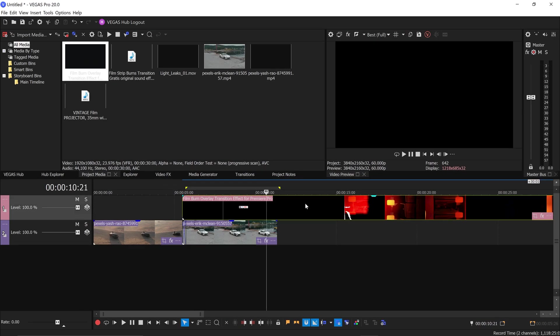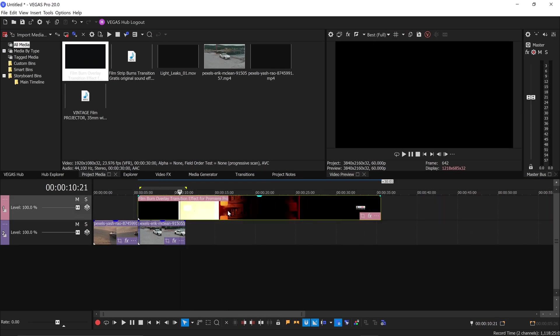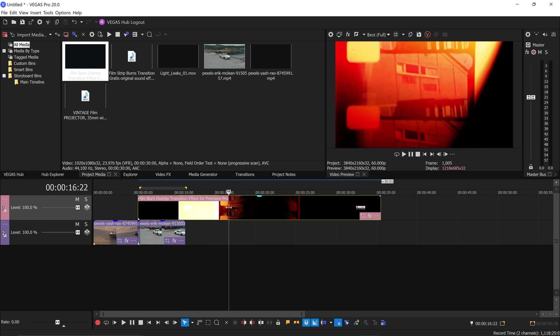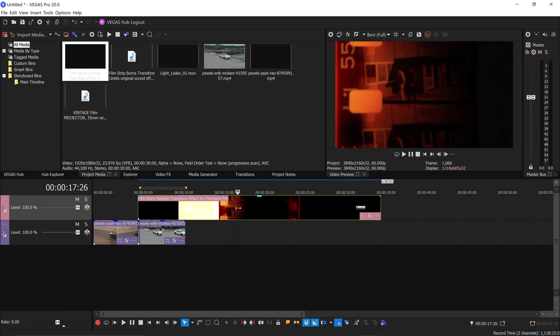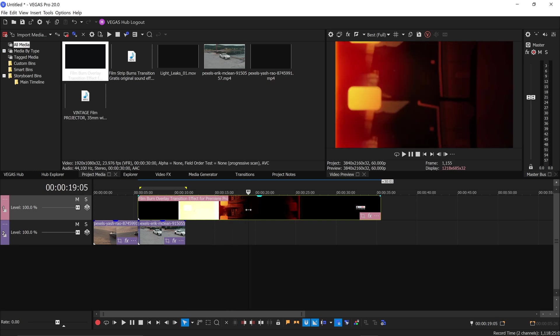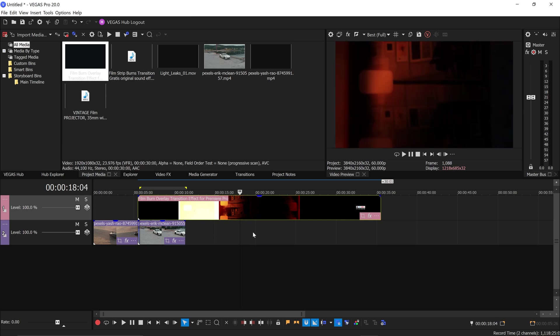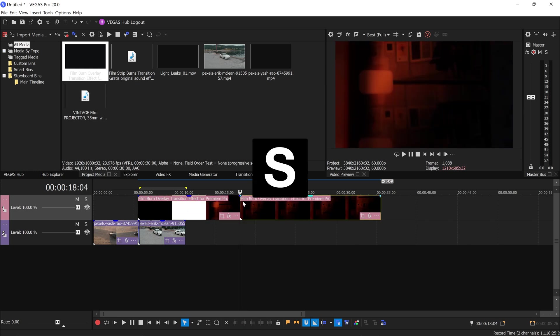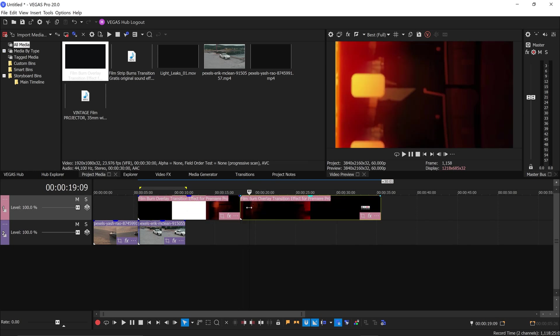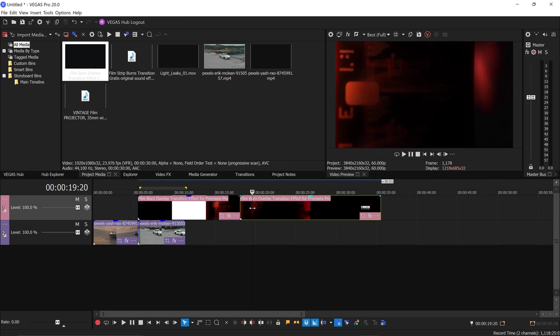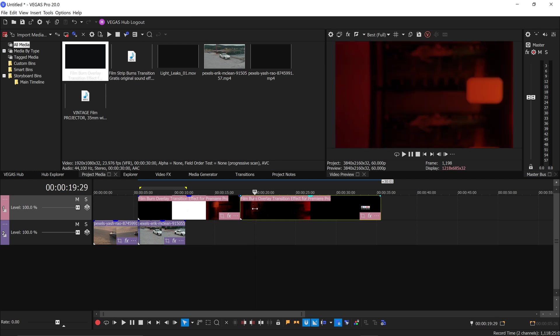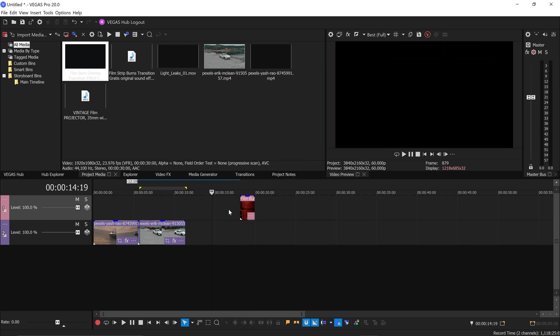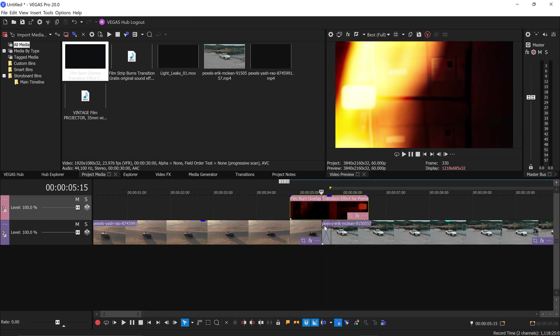We want to have a look through and see which area of the transition or the film burn we want to keep. Personally I like this area right here. Press S to split it up and we're going to go all the way to the end right about here. Get rid of the other areas which you don't need anymore and we're going to drag this above the video.